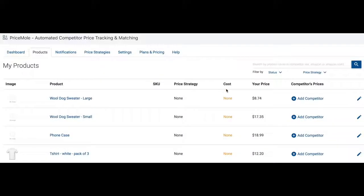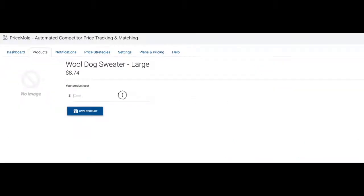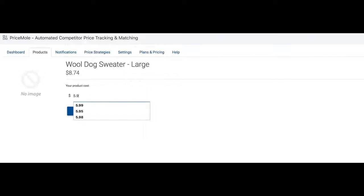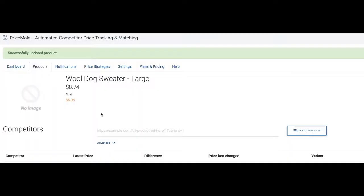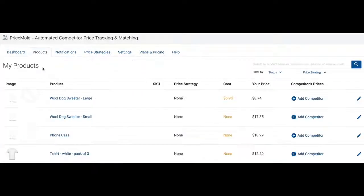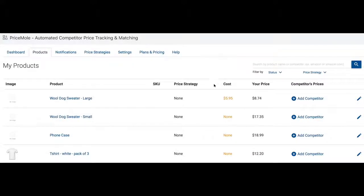Your products will automatically be imported into Pricemol. Start by selecting a product you wish to track. I usually start by adding the cost of this product. This is important for later when adding automated price strategies. Having a cost ensures that your price never drops below.